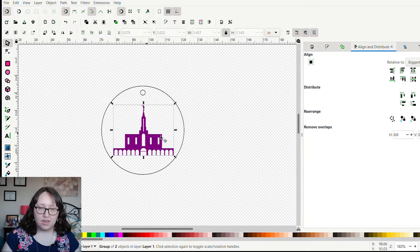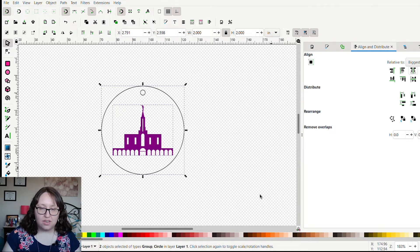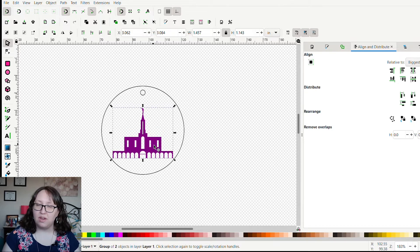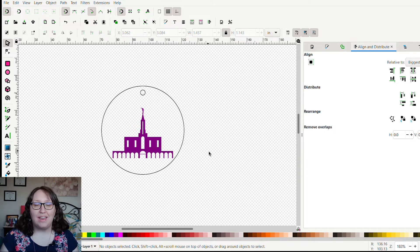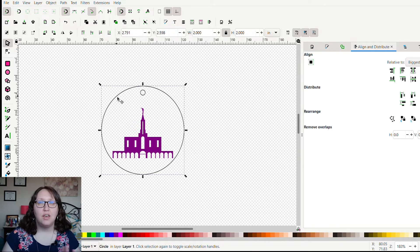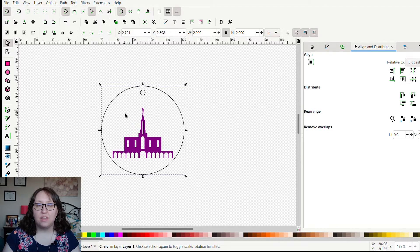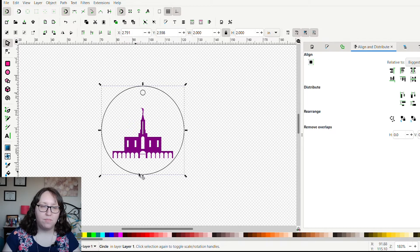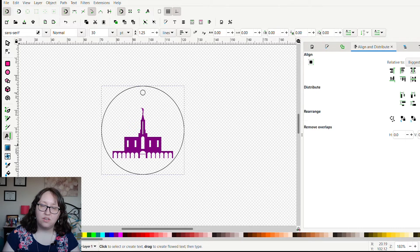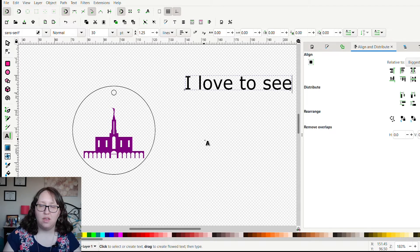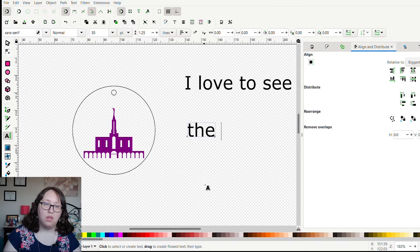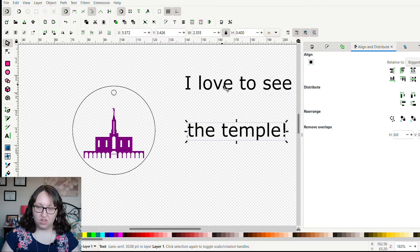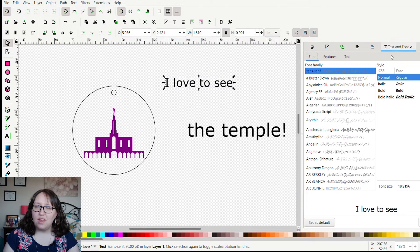Next, using the Align and Distribute, I'm just going to center the temple picture and then lower it down a little bit. Now we're getting to how to add curved text. We have our circle, and I want my text to follow the curve of this circle. The idea is that there's going to be text right here above the temple and then maybe some text below the temple as well. So click on the text tool and just type your text. I want this to say 'I love to see' on the top curve and then on the bottom curve I want it to say 'the temple.' That's kind of just a saying that we have in our church.